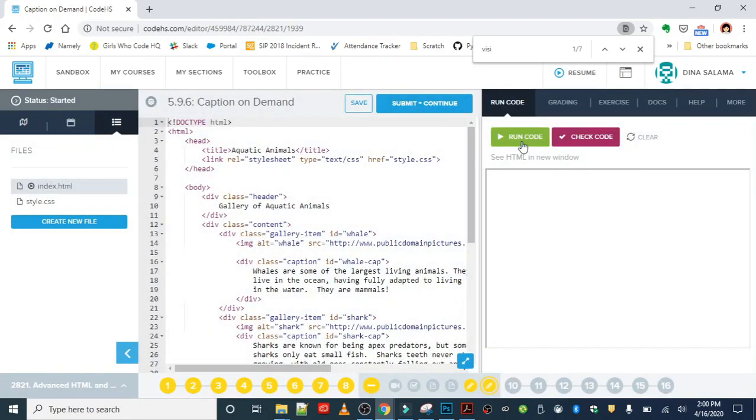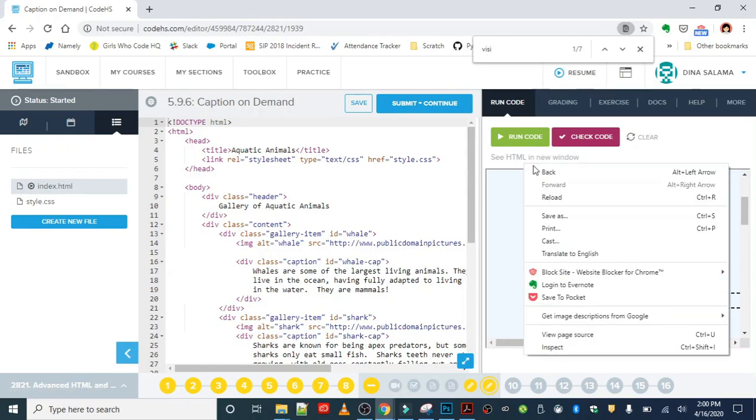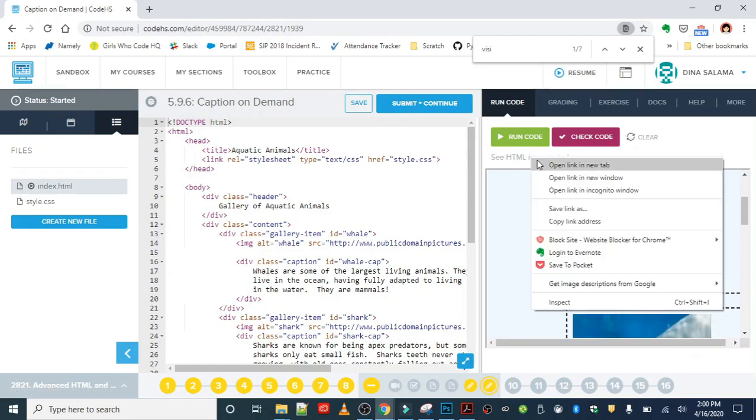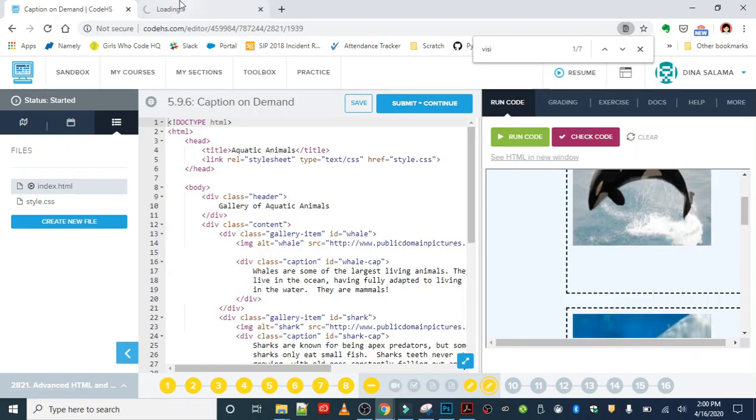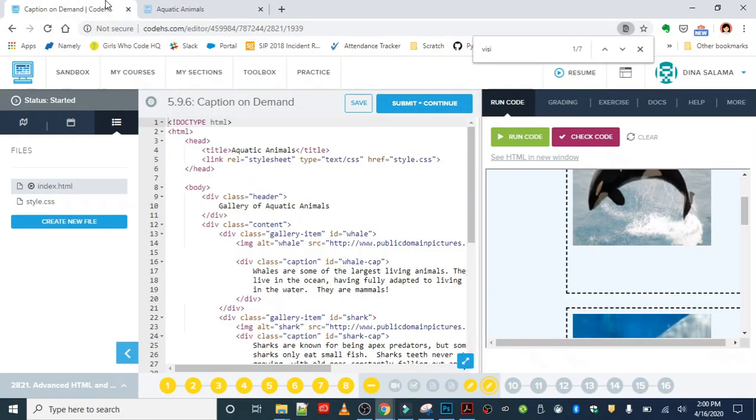So let's go ahead and get started. When we run this, you'll notice if you open this up in a new window that you don't see any captions. We want to make the captions visible when we're hovering over it.